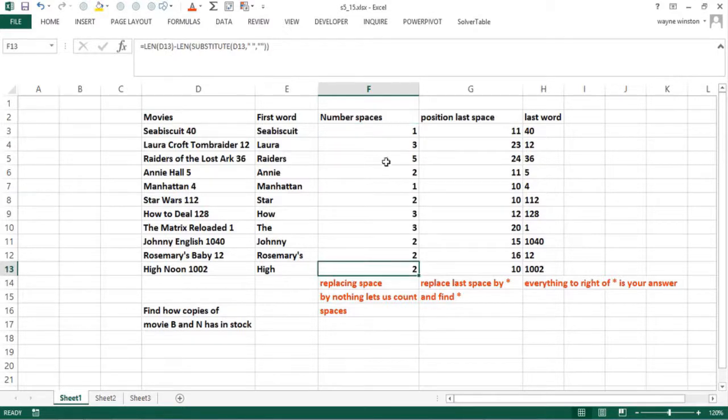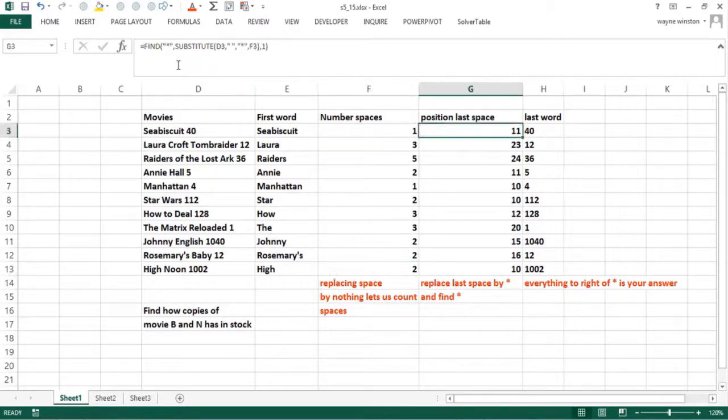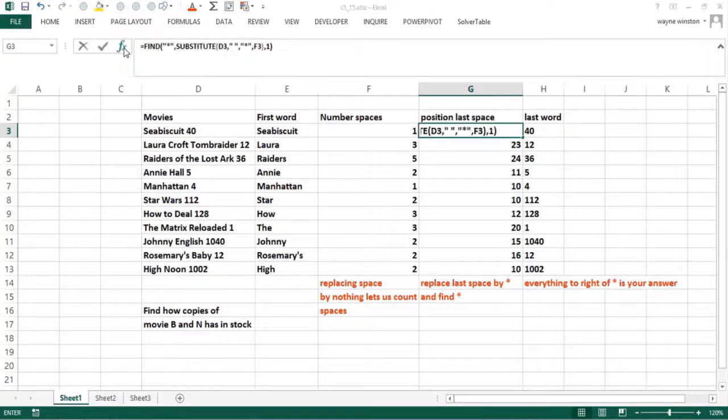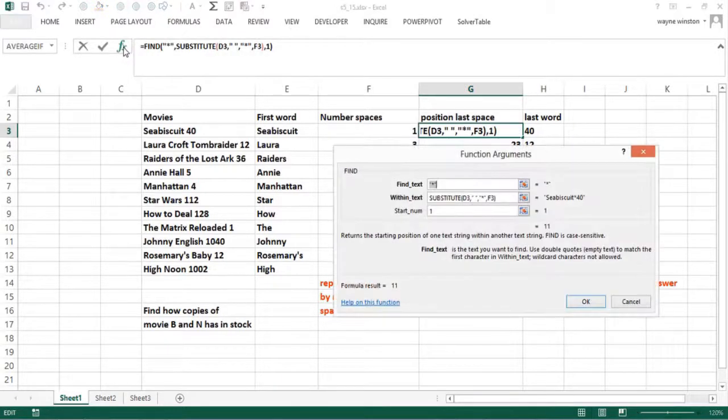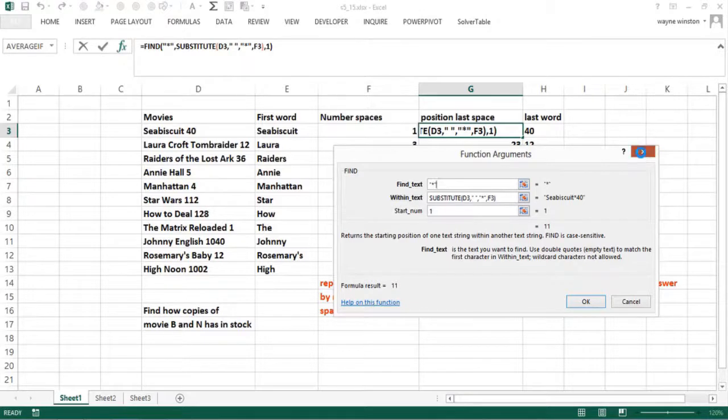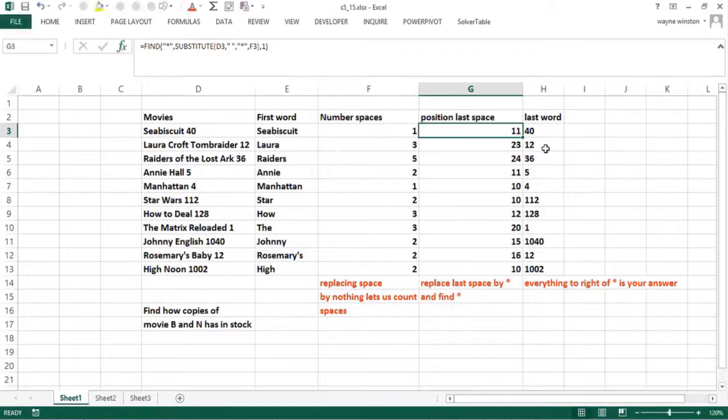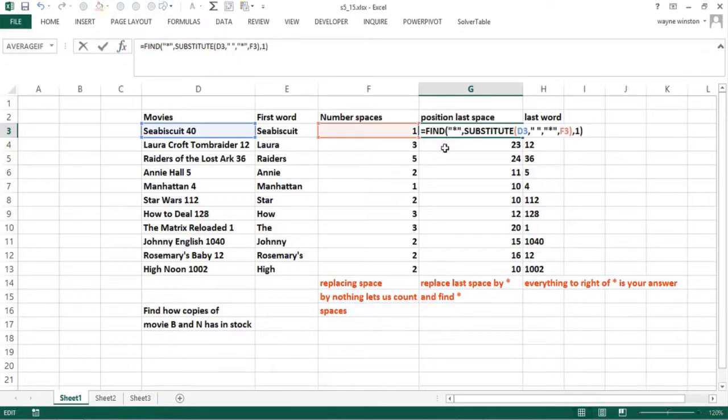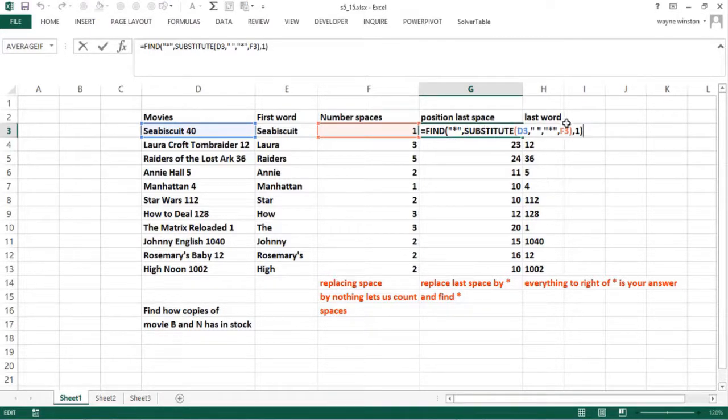How do I find the position of last space? This is tricky. This is a use of the substitute function. We have the find function. The find function here says I want to find, let's go through this one, let's just show you the whole one because it's tricky. We want to find an asterisk, starting at the first character of what?